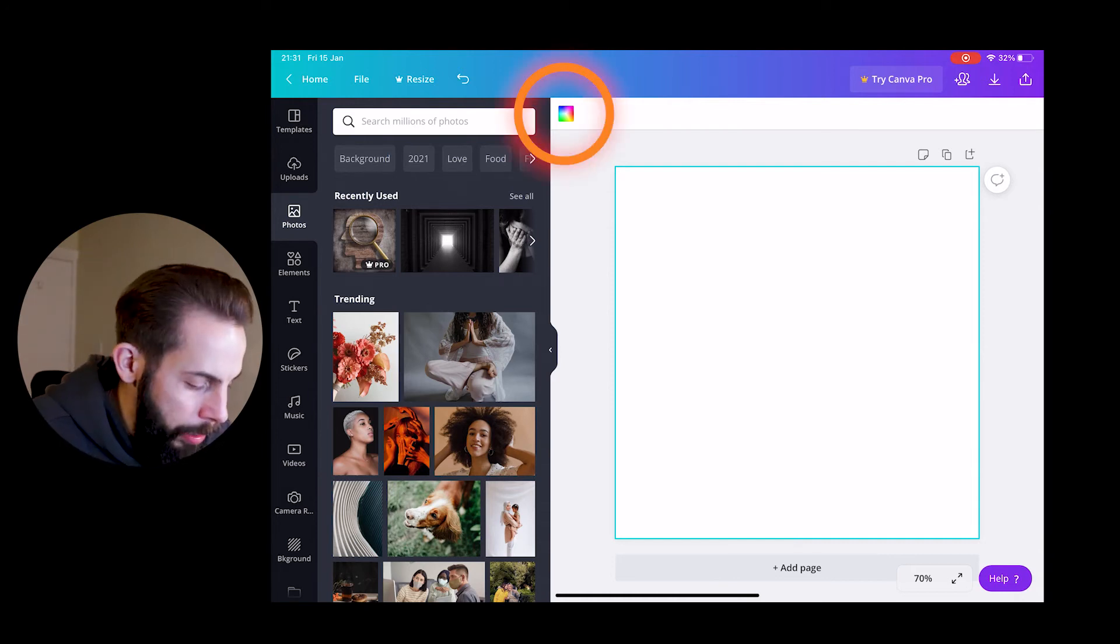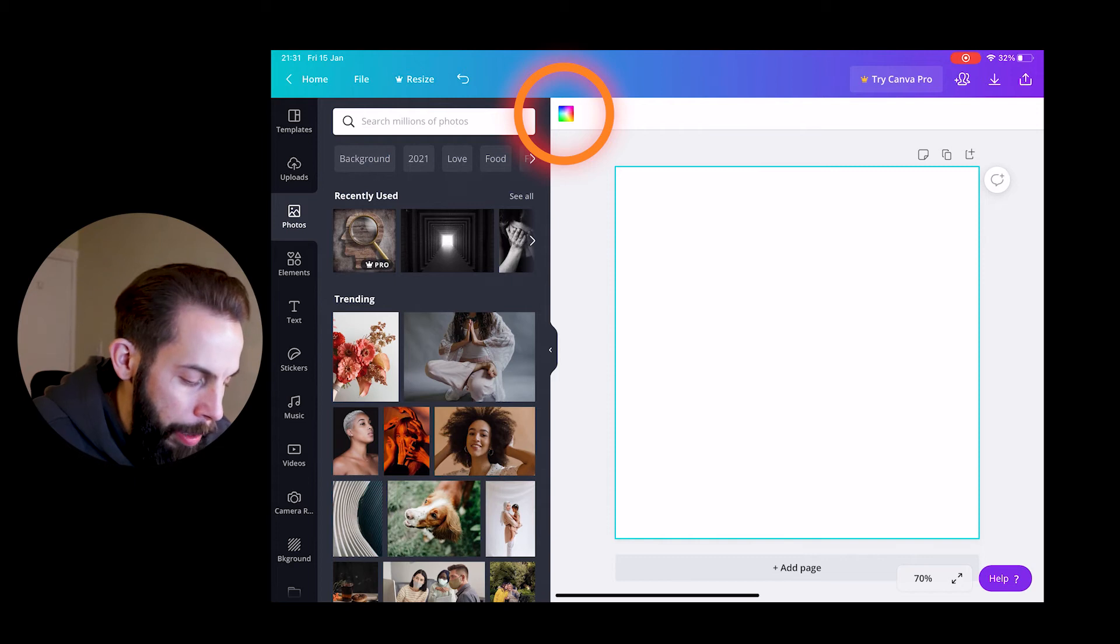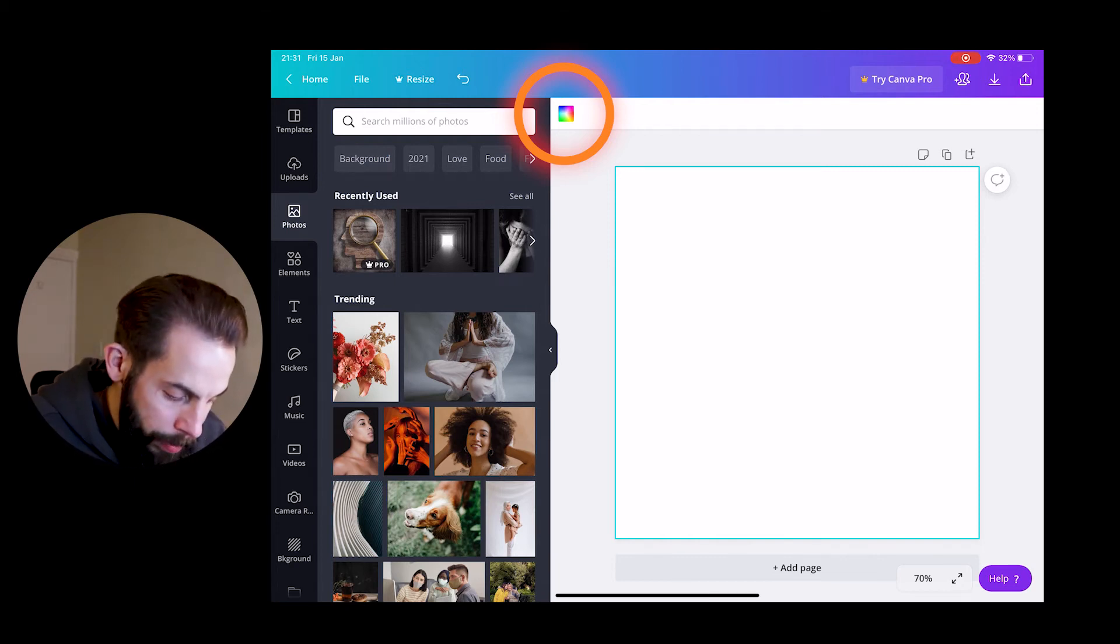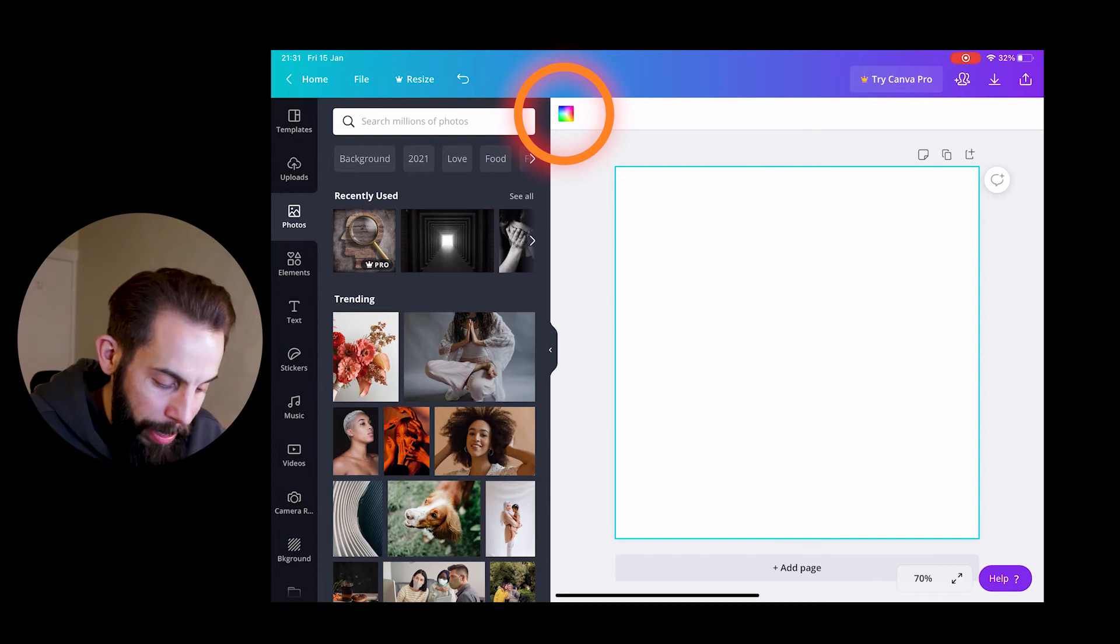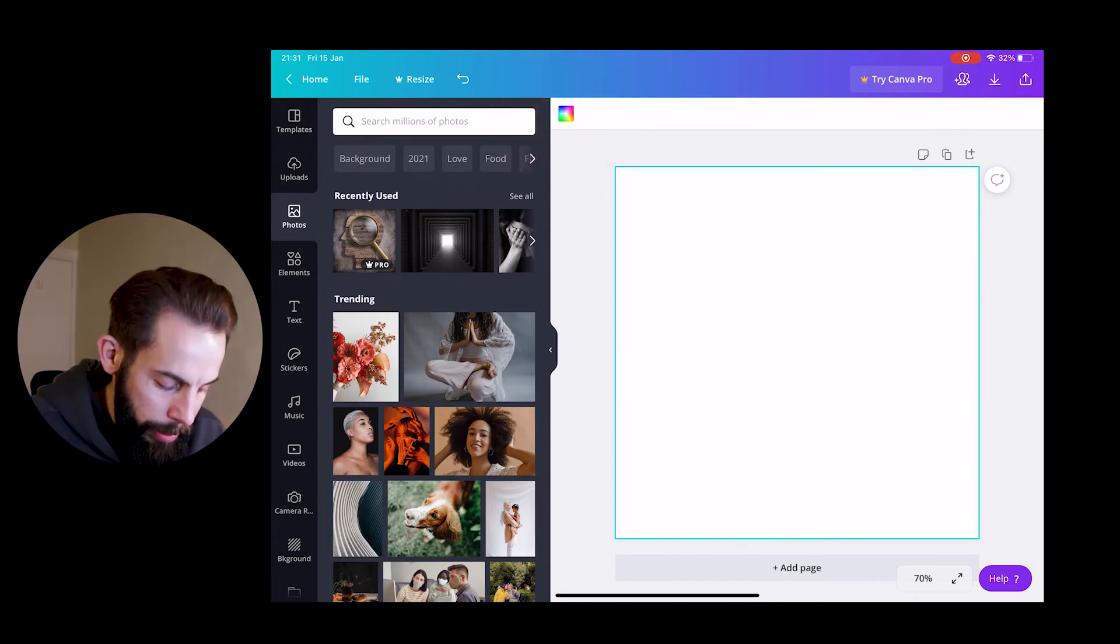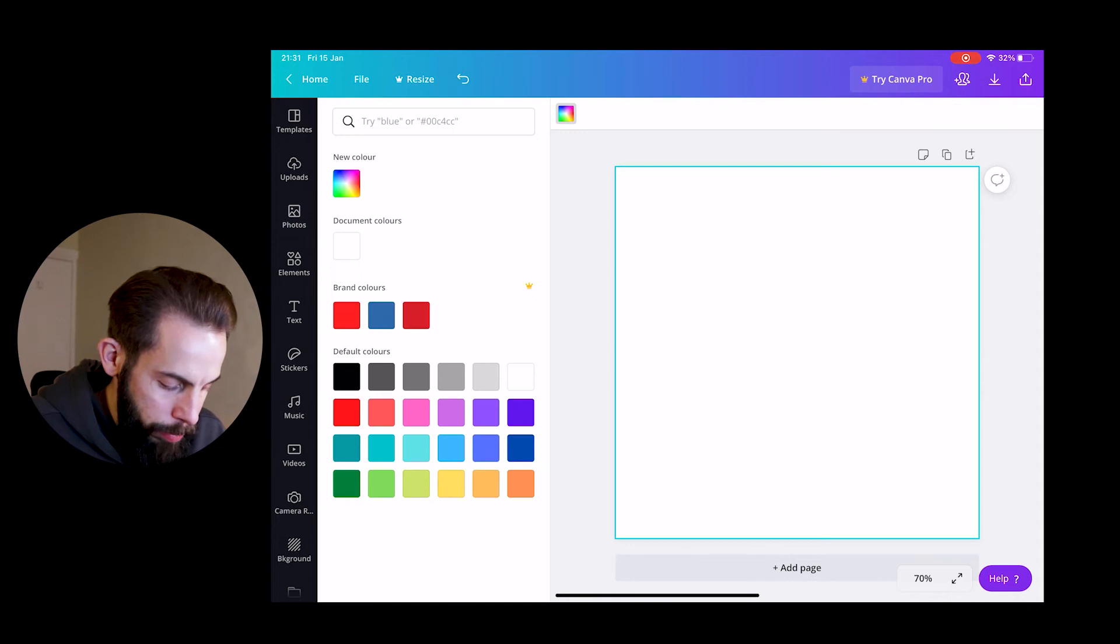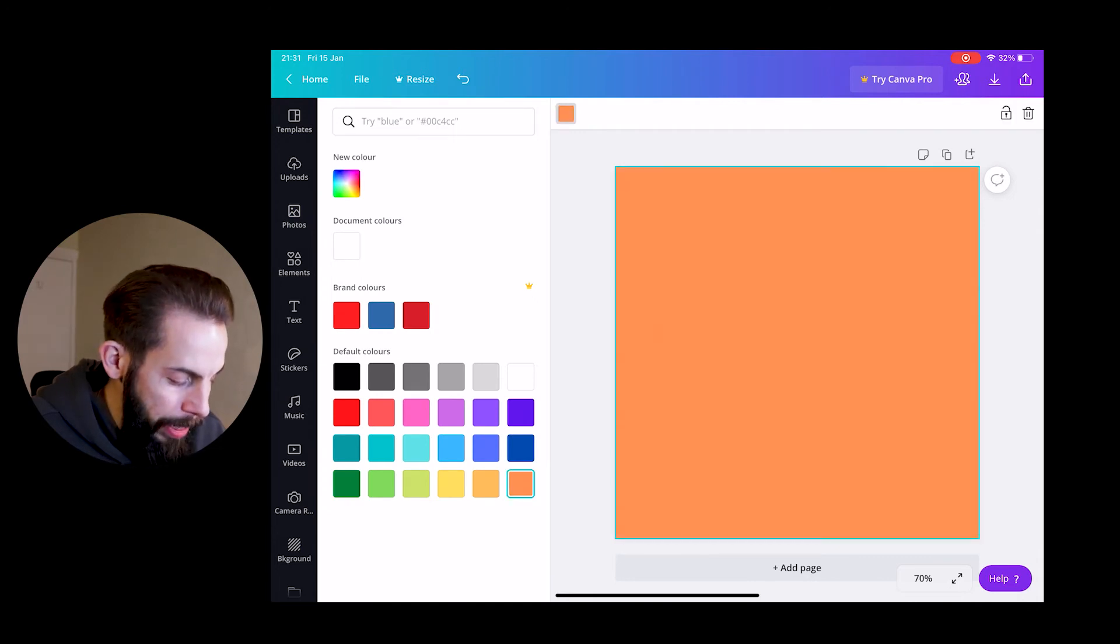First of all, we're going to tap on the canvas so it's highlighted blue around where it is currently. We're then going to head over to the middle but at the top, there's this like little color box with different colors in it, blue, pink, green, yellow. We're going to tap on that and on the left hand side it's going to bring up a menu of what colors that you want.